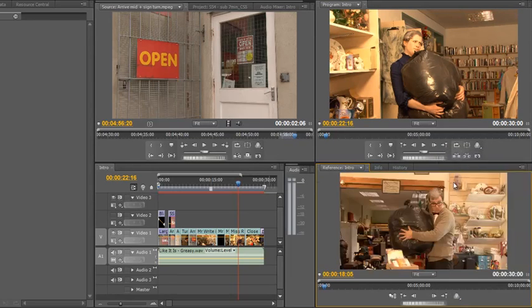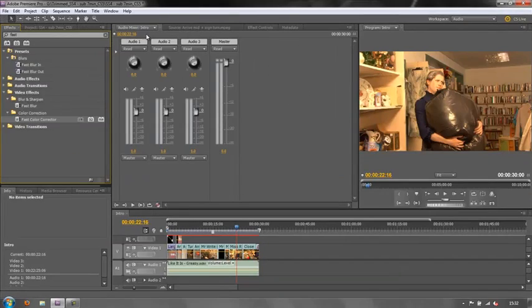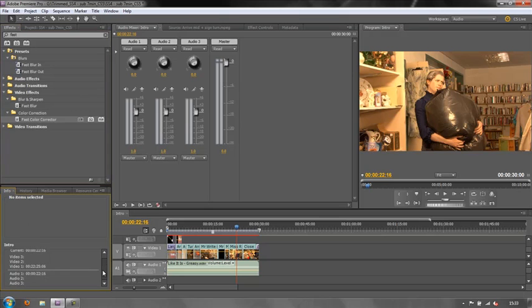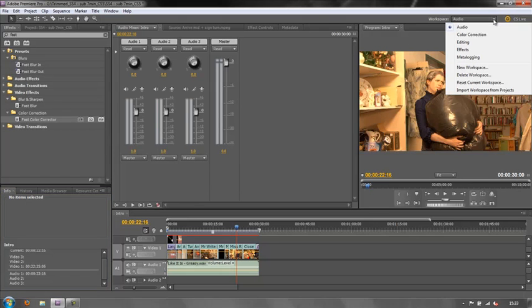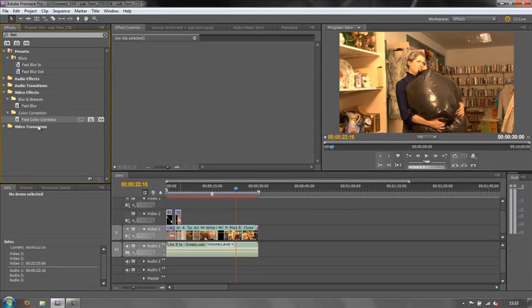That's how Premiere Pro gives us different layouts. We also have a few others — there's the Audio layout, where they've assumed we're going to need the Audio Mixer maximized. If you're adding all kinds of effects, you definitely want the Audio Mixer panel maximized, and you might want the Information panel brought to the fore. There's also an Effects layout so that you can apply effects with the Effects Controller brought to the fore — not particularly one I would use a great deal.